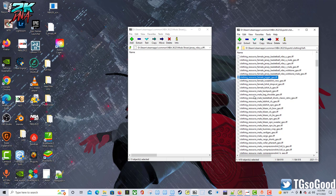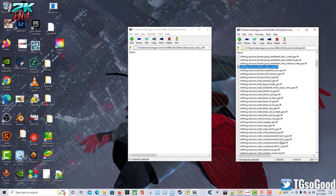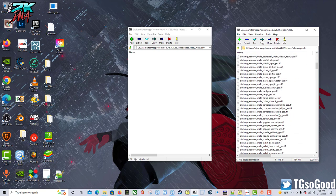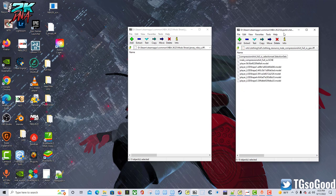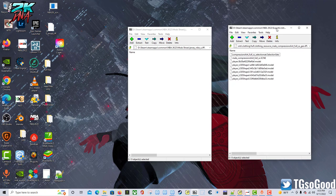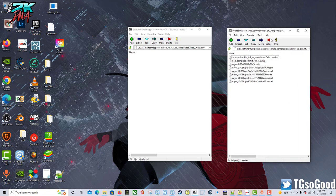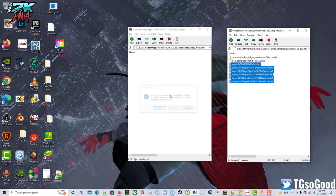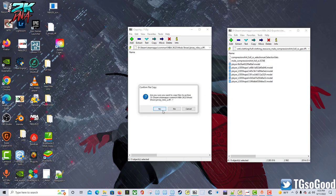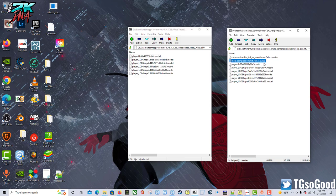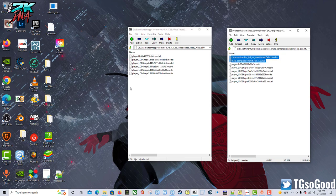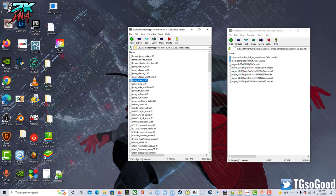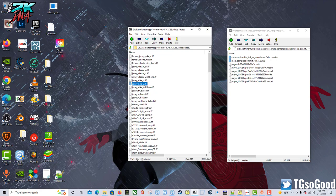Anyway, so I need to find it using 7-Zip. I have one 7-Zip window with my jersey_nike_u.if - go inside, clear everything out. And then I'll have another window with my clothing_resource_male_compression_shirt_full_short_sleeve_geo.if. All right, so here's the meat and potatoes of it.